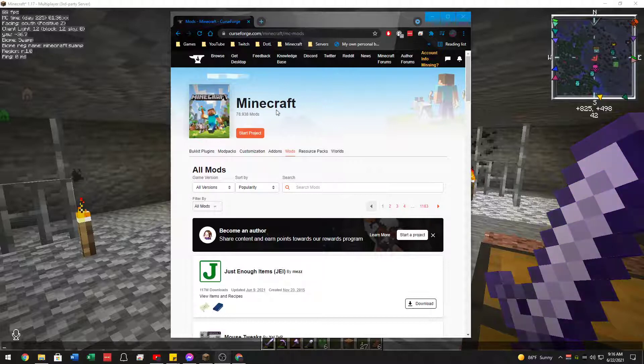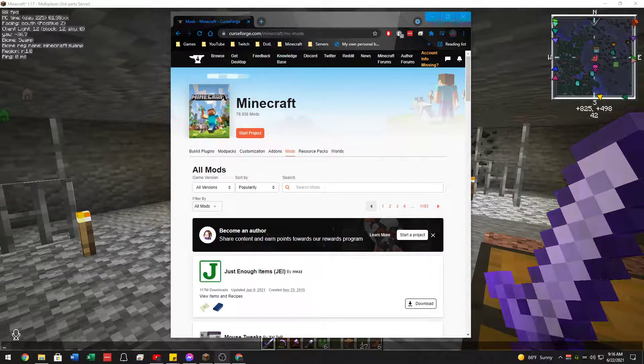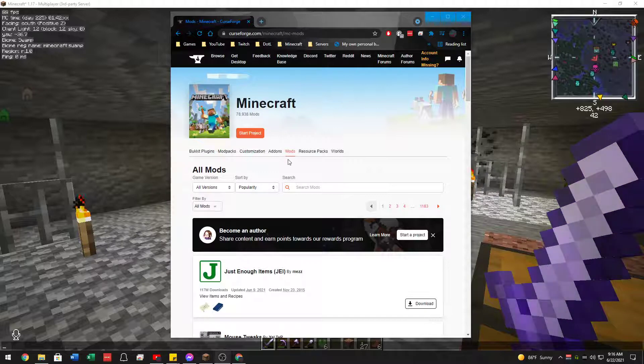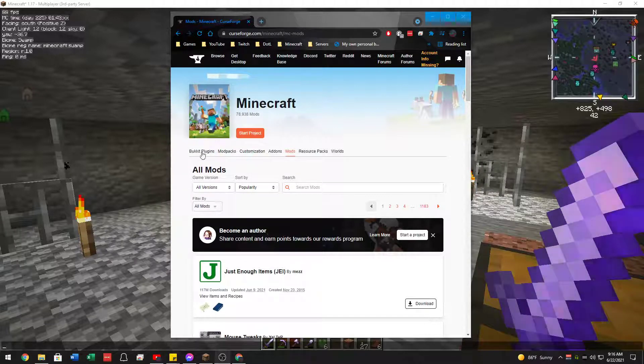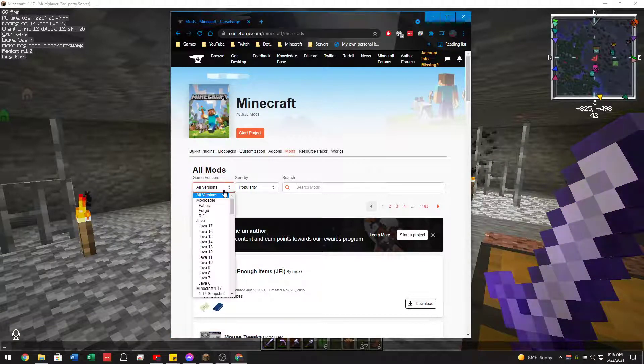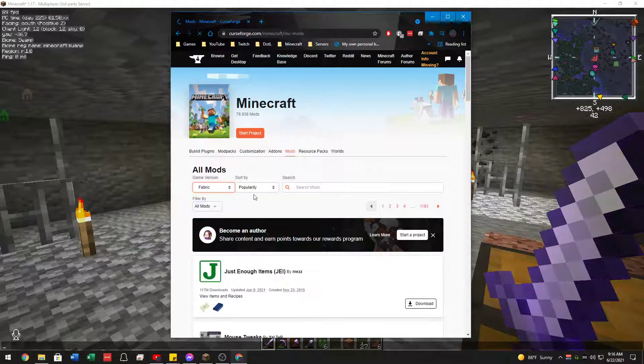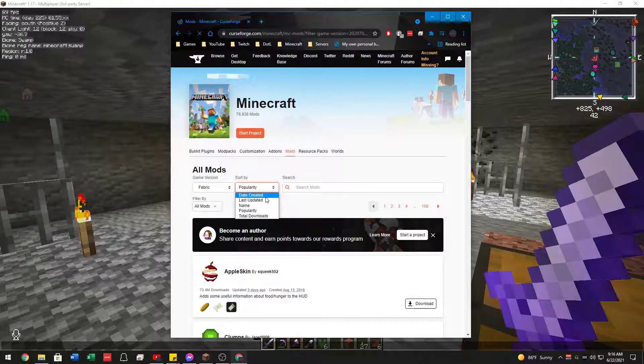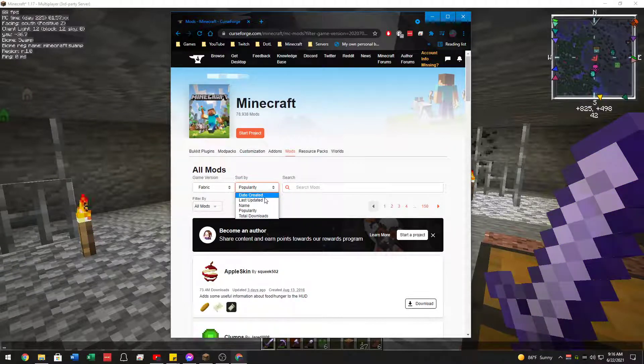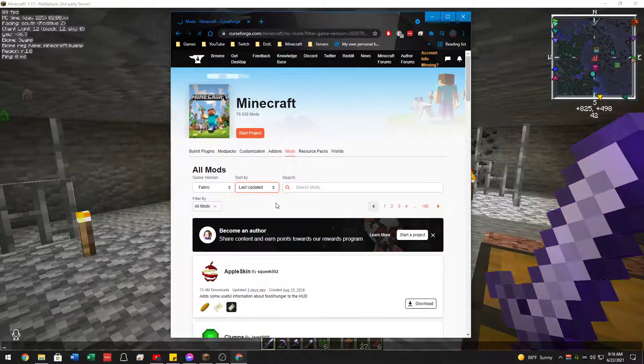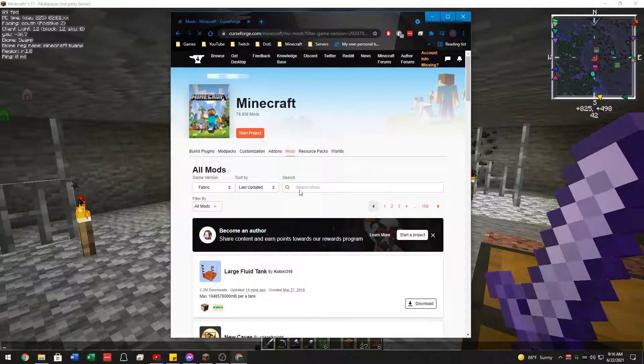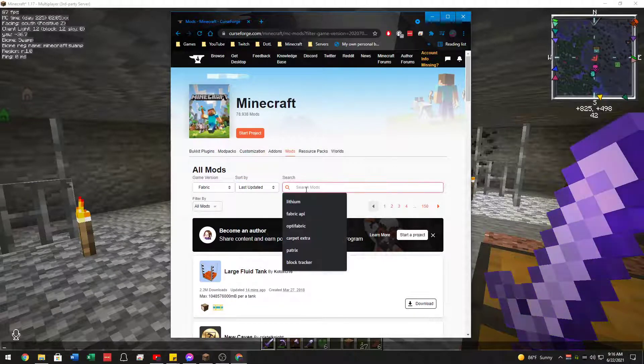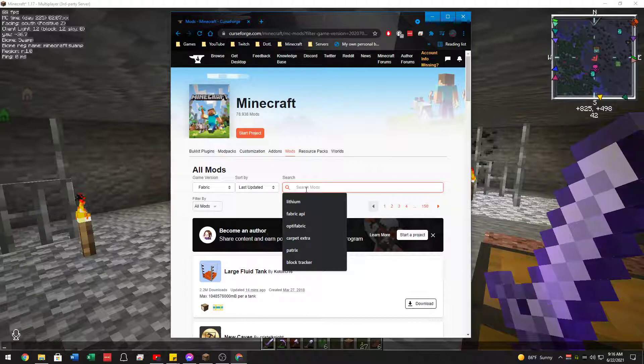The first mod you will need can be found at curseforge.com/minecraft/mc-mods. That will take you to the mods section, and what I tend to do is look for fabric mods. Then I sort by last updated. If you want to bookmark this, you can, but it's not even necessary.